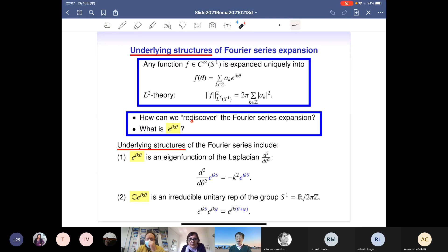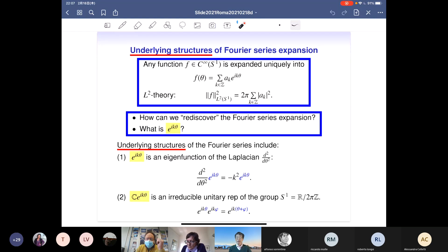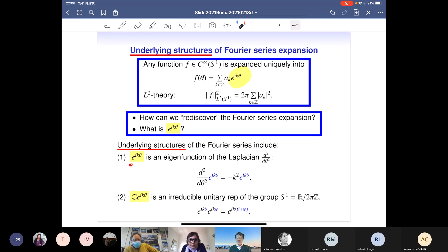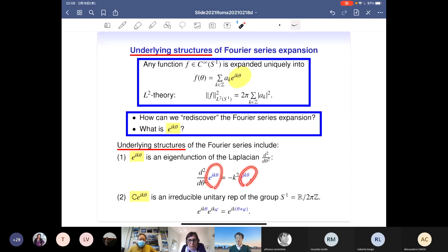But if we didn't know such an expansion, how can we rediscover Fourier expansions? In other words, what is the meaning of this function? There are many different answers. One viewpoint is that this is a solution of a differential equation — namely, this function is an eigenfunction of the Laplacian with eigenvalue minus k squared.